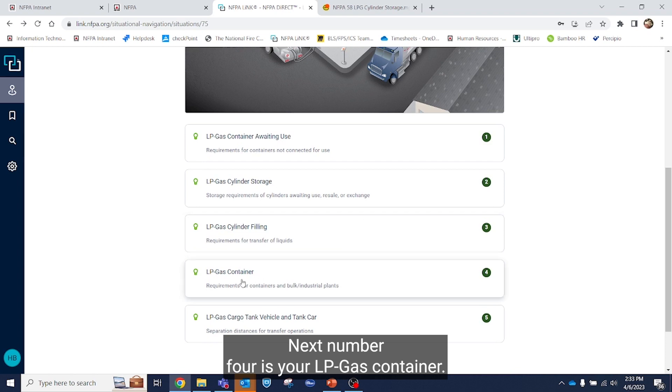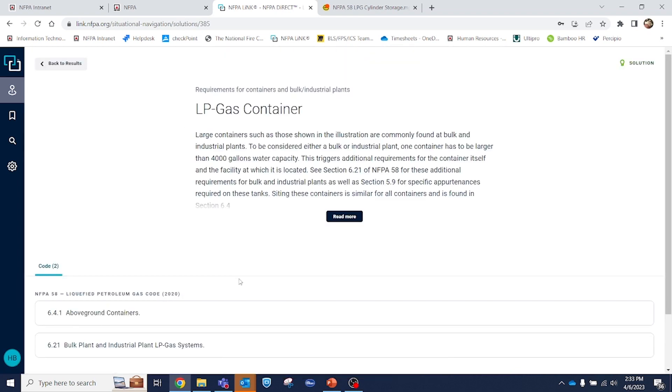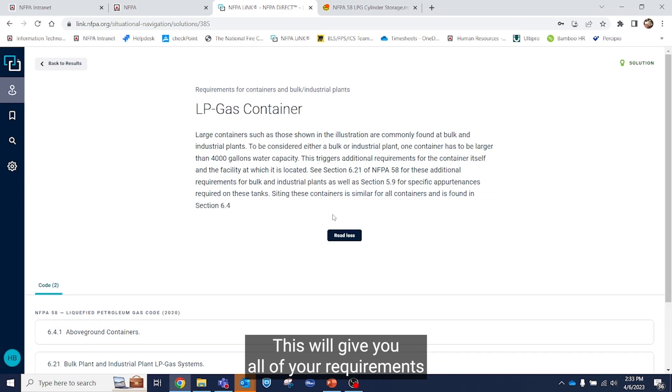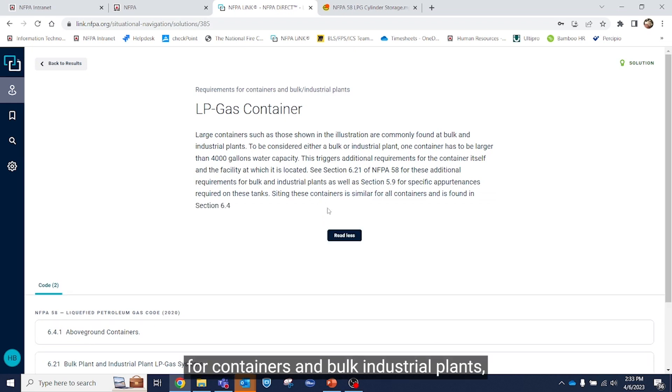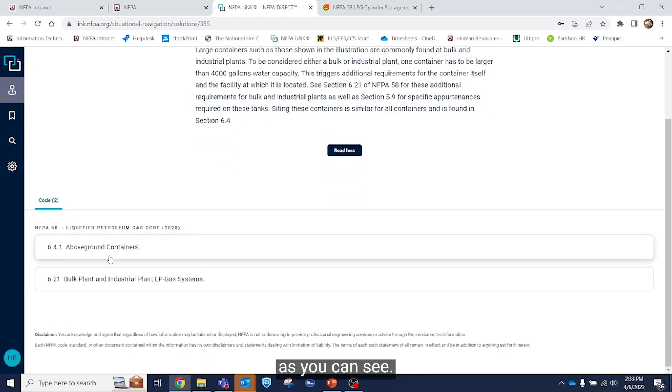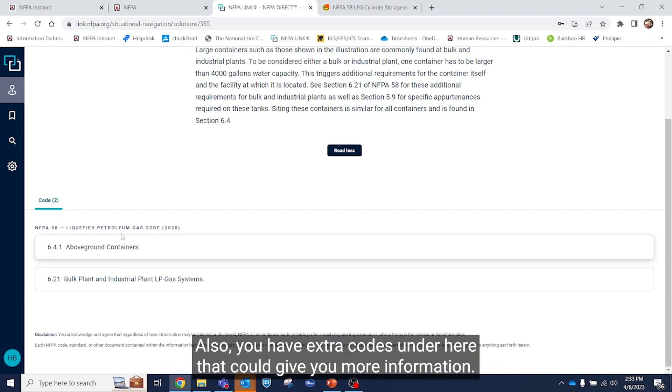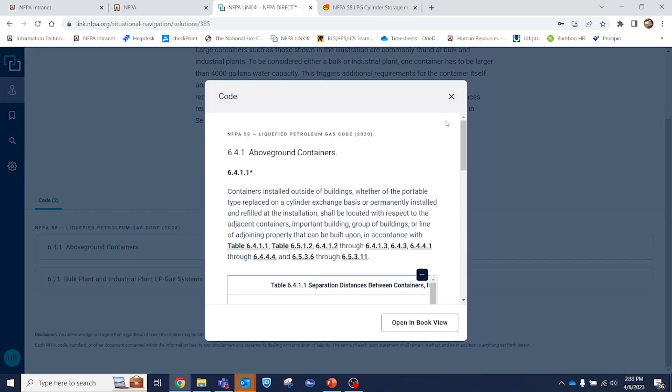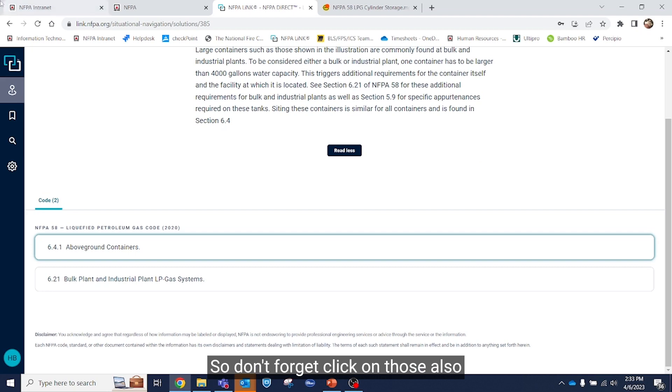Next, number four is your LPGas container. This will give you all of your requirements for containers and bulk industrial plants. As you can see, you have extra codes under here that can give you more information. So don't forget, click on those also.